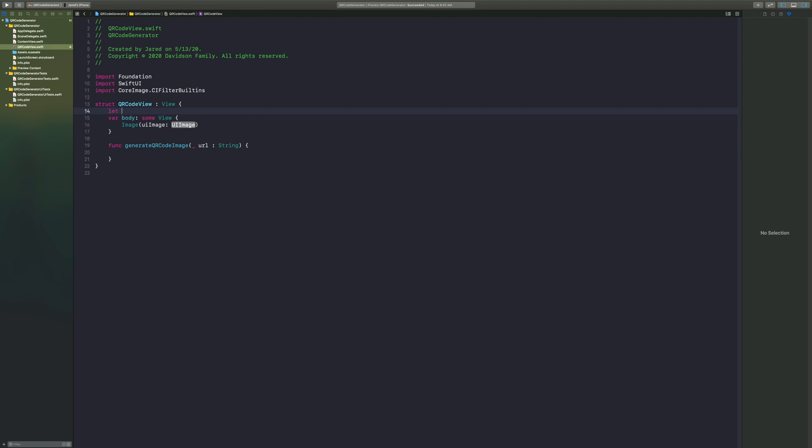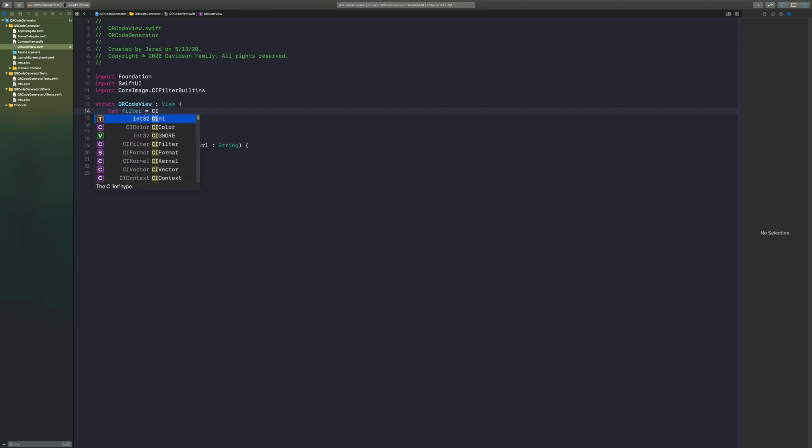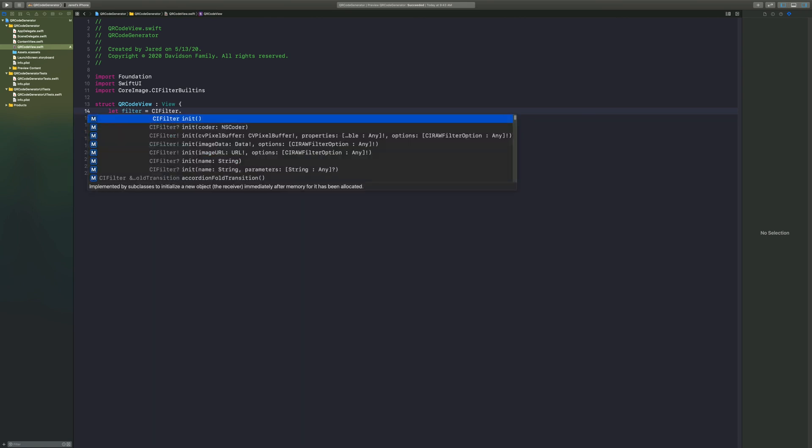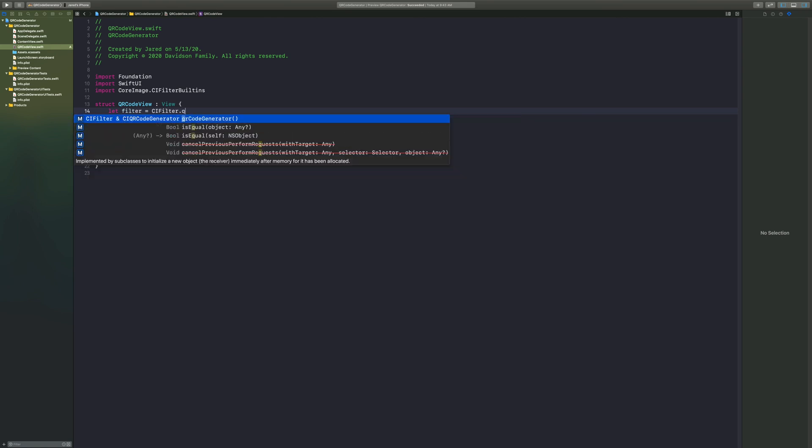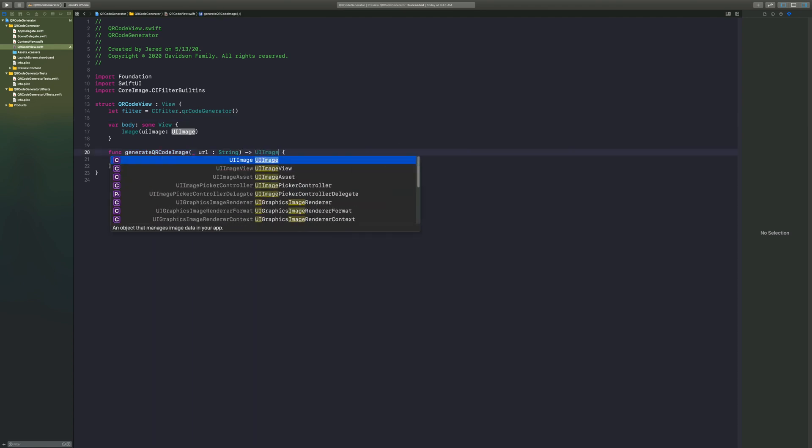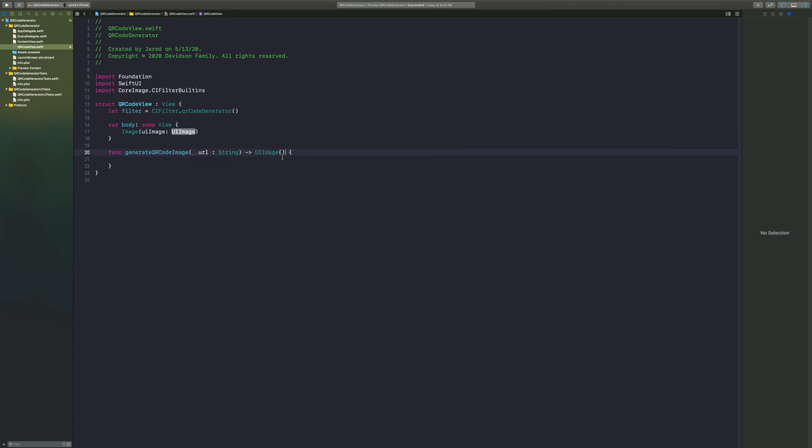Now in order to take this data or that string and put it into a QR code, we need to create a filter. So we're going to say let filter equal CI filter dot QR code generator. Once that is created, you're going to go back into your function here and we also want to make sure that our function returns a UI image so we can use it inside of our body.